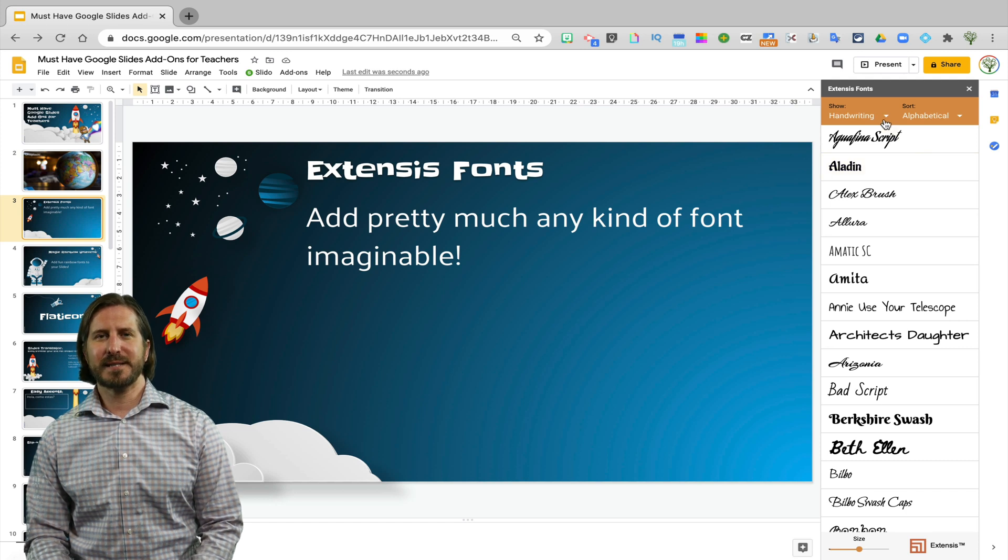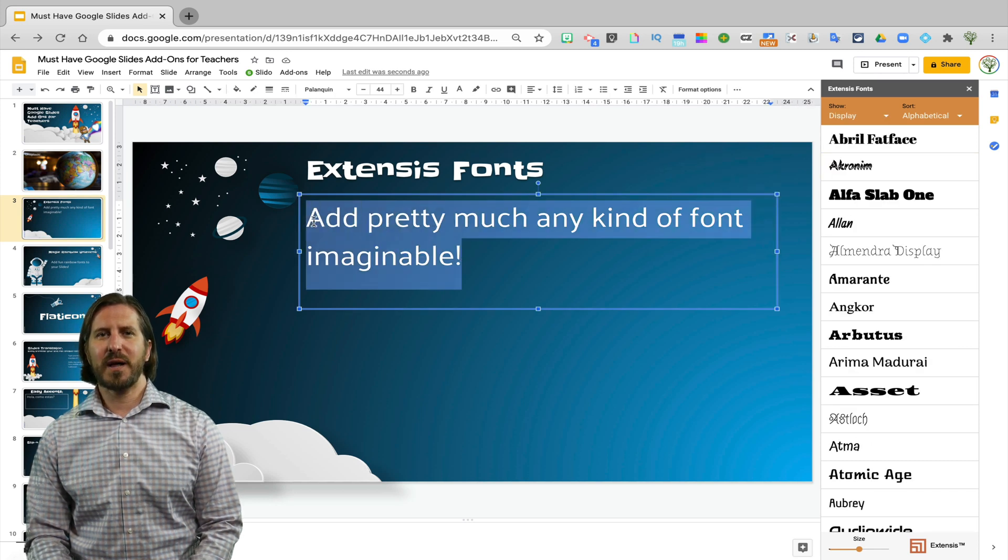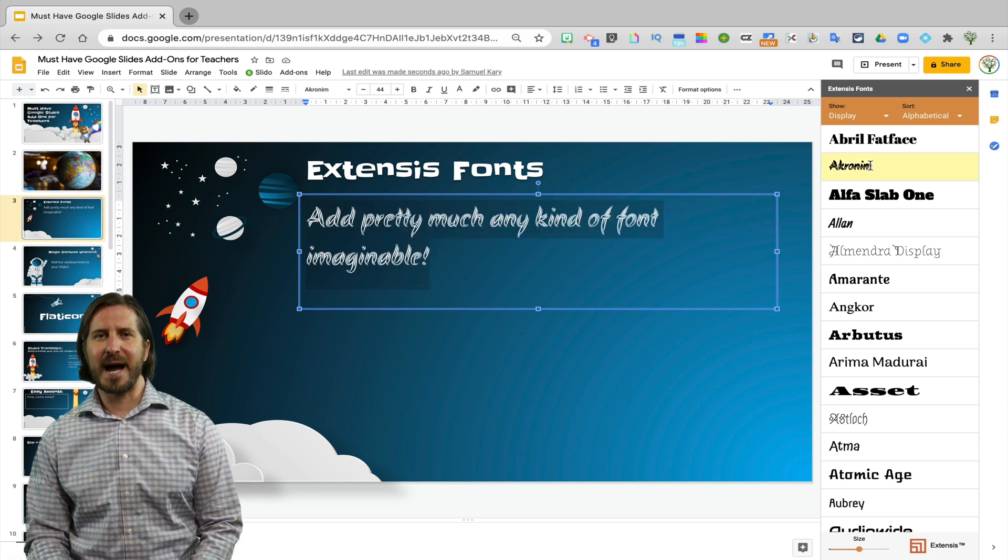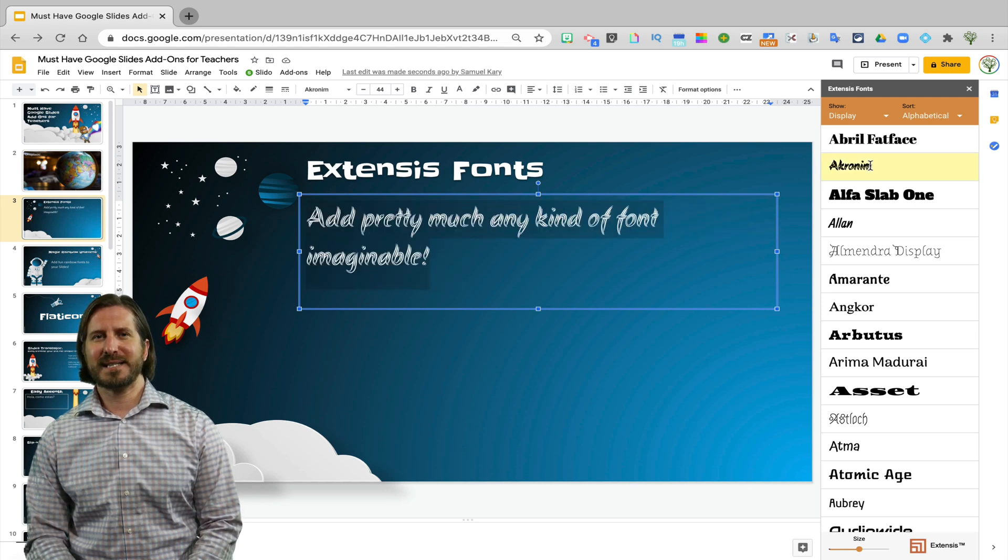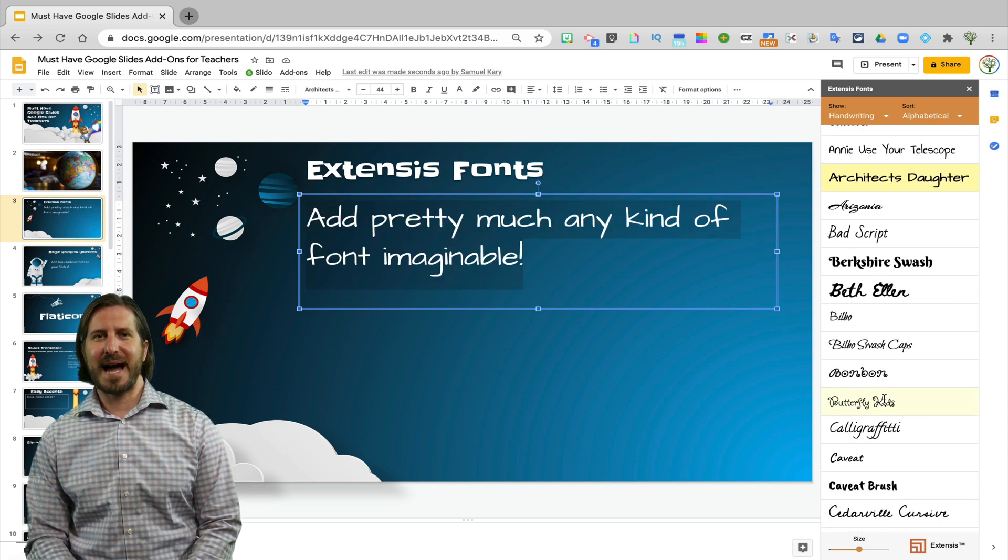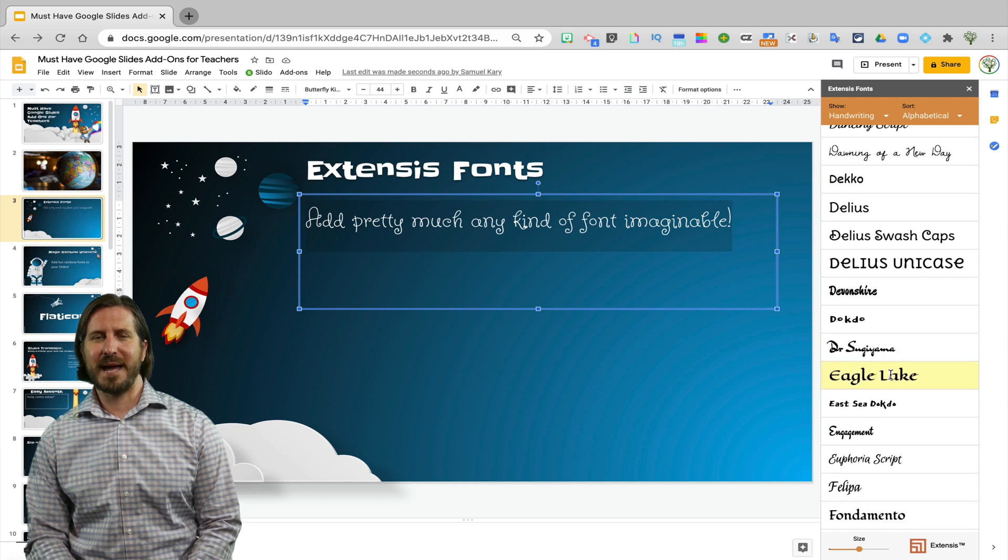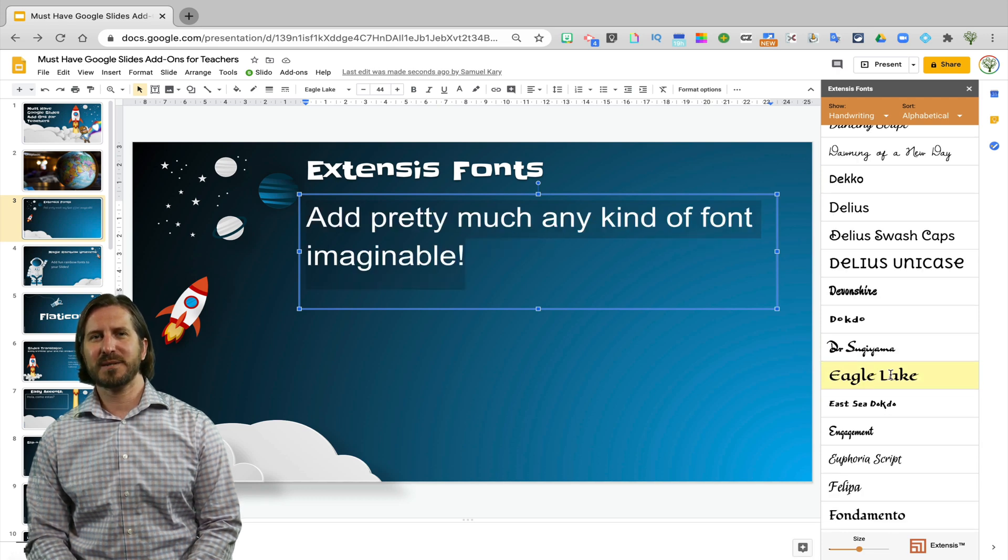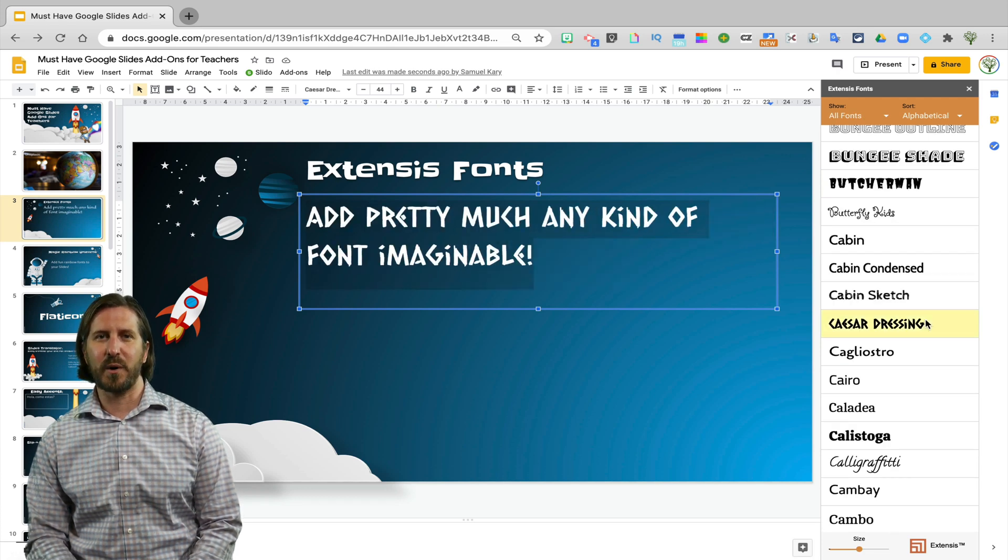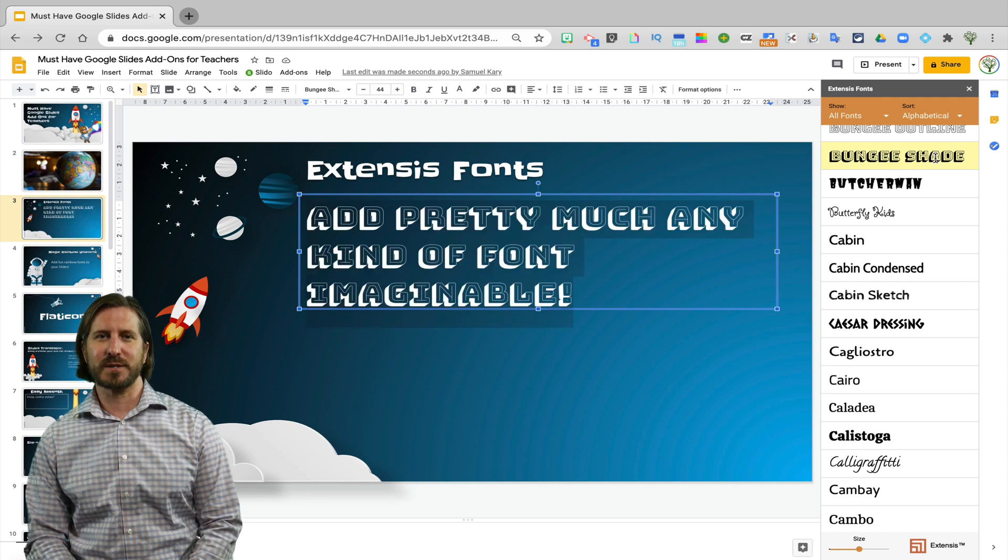So here you can see that it's really easy to use, all I have to do is highlight the text and then pick some different fonts that I want to try out. So you can see how all these different fonts will definitely add a different dynamic to the slides that you make as opposed to some of the more regular boring fonts that are available in Google Slides.